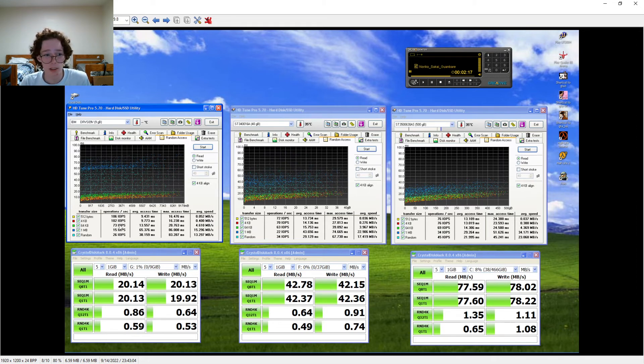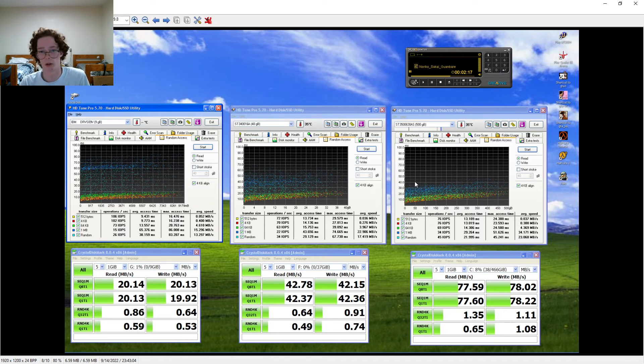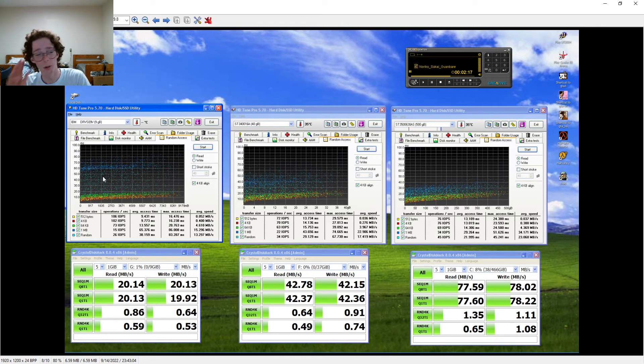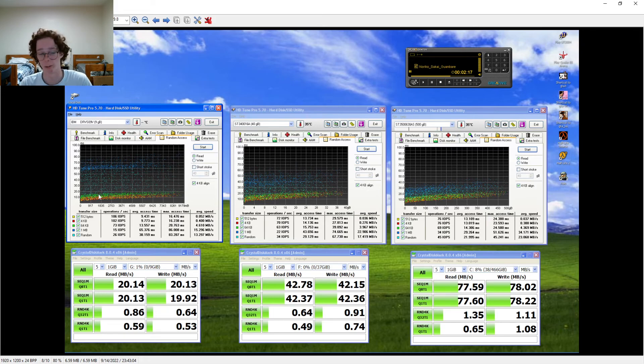It beats both of the Barracuda drives. And let me remind you, this is a drive from like 2008, and it gets beaten by this 2001 10k drive in random.